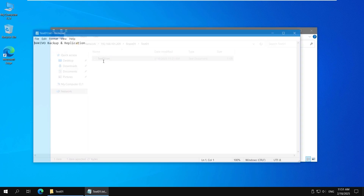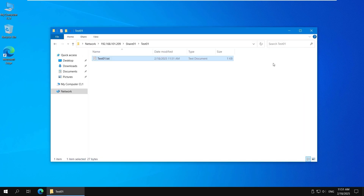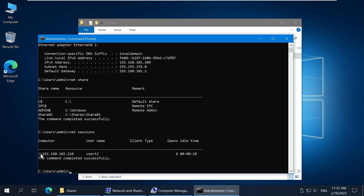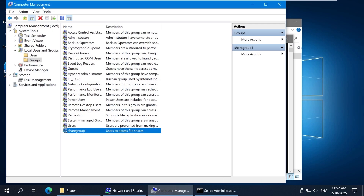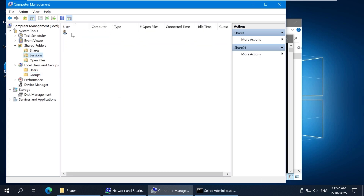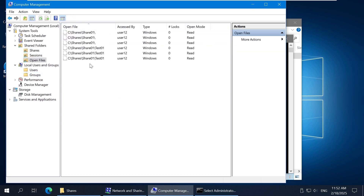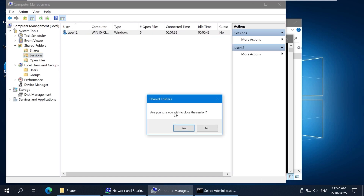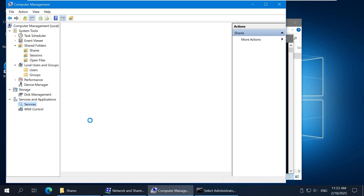The write permissions are working properly for the user and shared folder. You can check SMB sessions, connected users, and opened files on the first Windows 10 machine acting as the SMB server. After entering the net sessions command, I can see that user 12 is connected to the shared folder. You can also do it in the Computer Management window — click Shared Folders to expand the section. You can check shares, sessions with connected users, and open files, and you have the option to close SMB sessions. Restarting the server service will close all sessions.